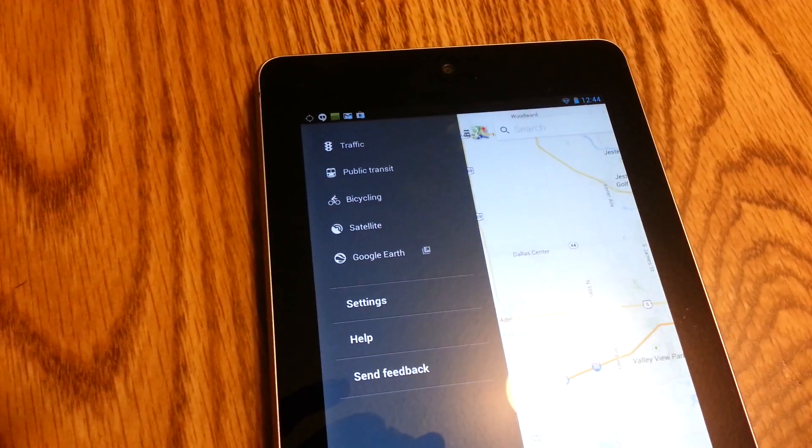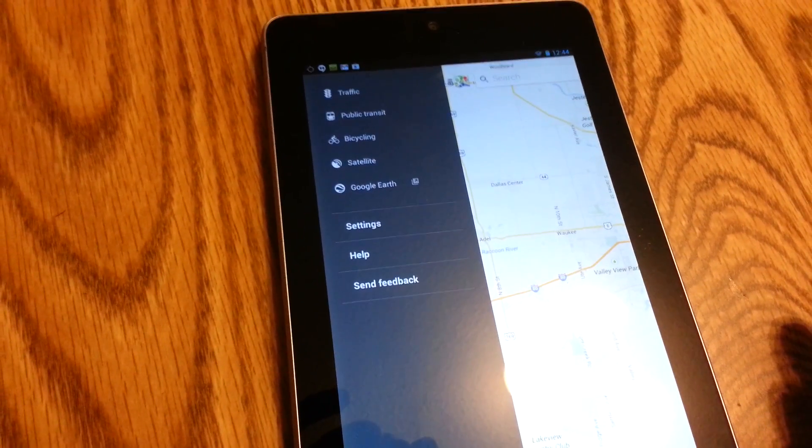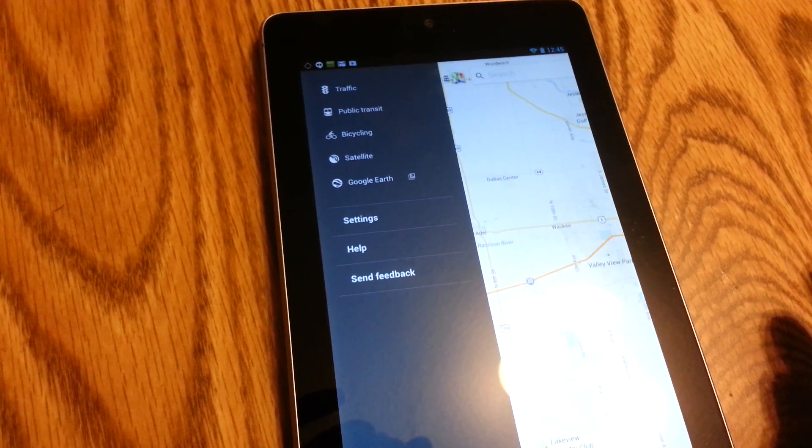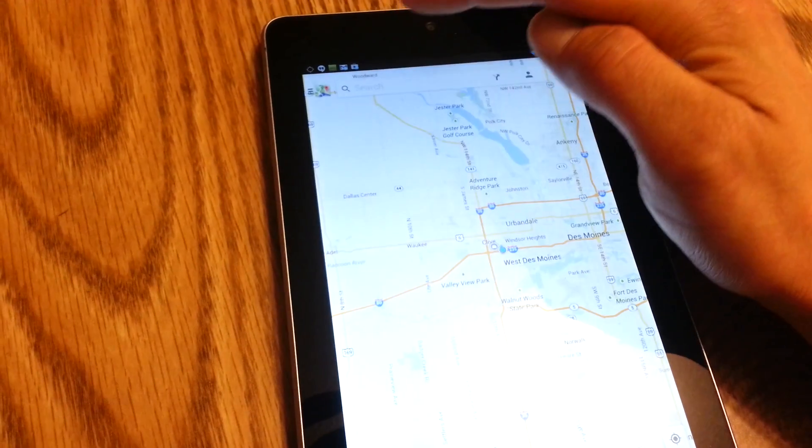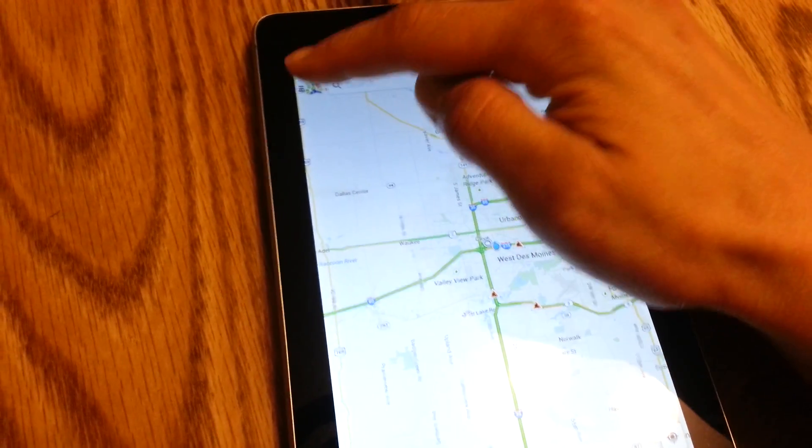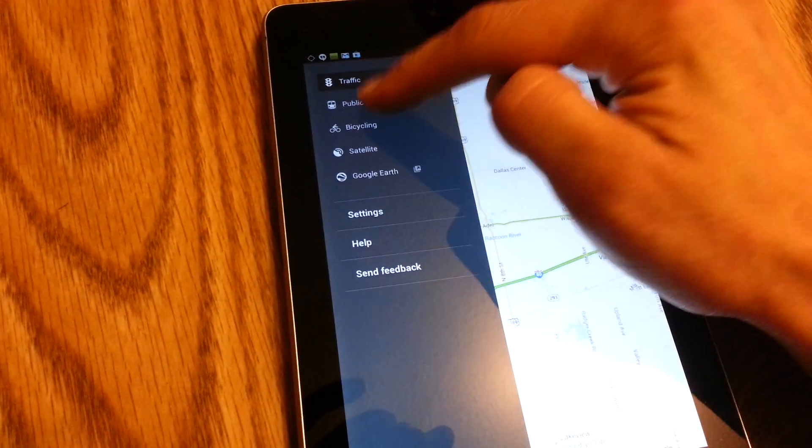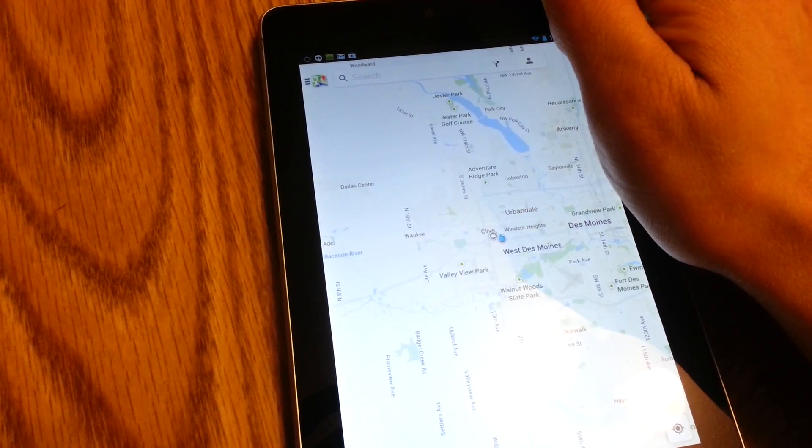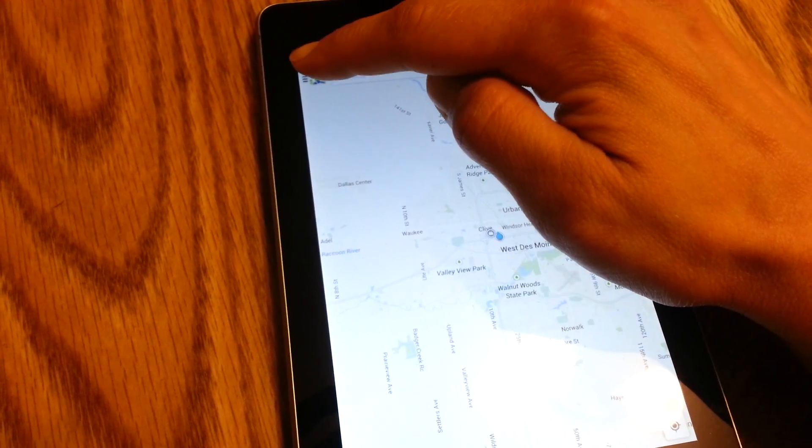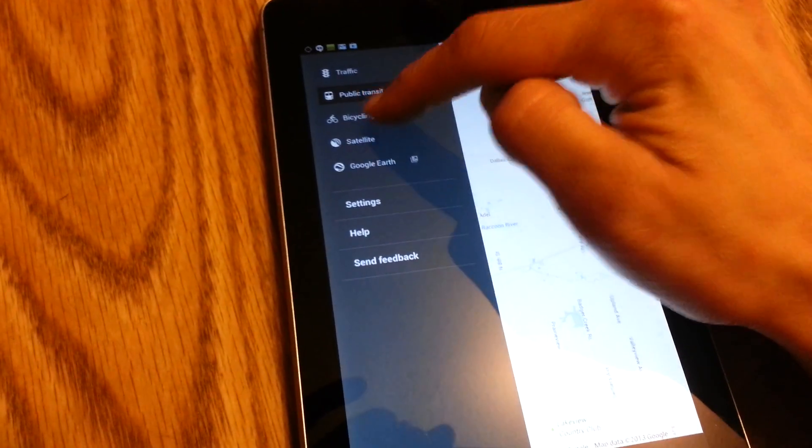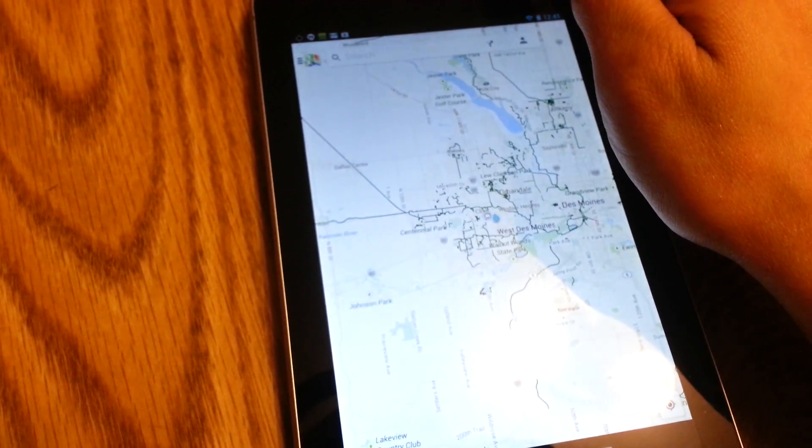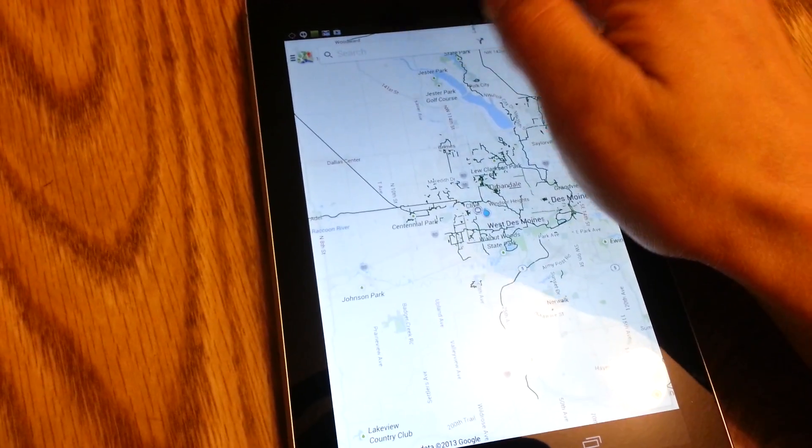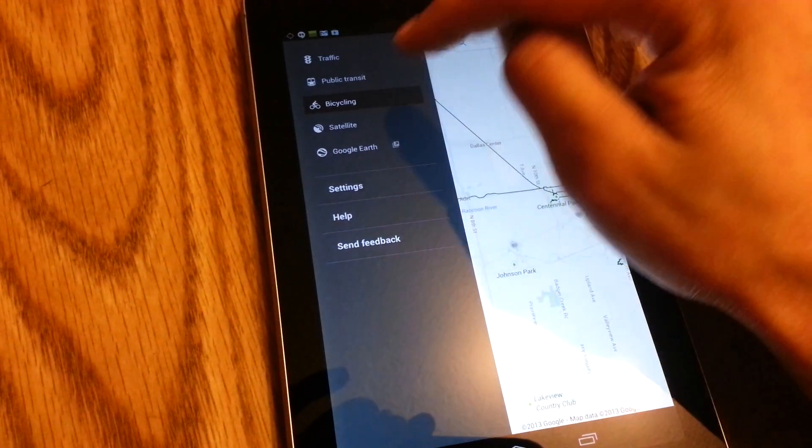We've got the Holo style left menu bar. You can access your traffic, public transit, which I have none out here in the cornfields of Iowa. Bicycle trails, that's pretty nice for all you active folks out there.